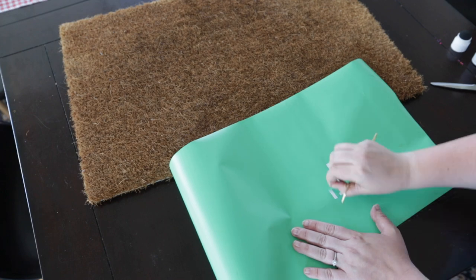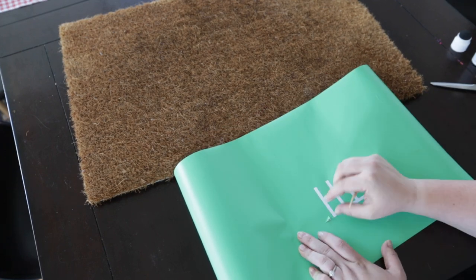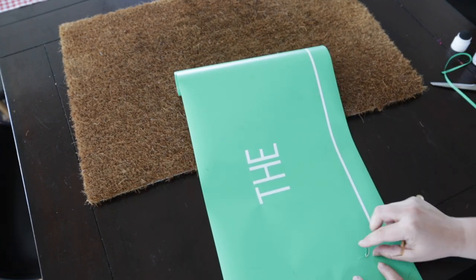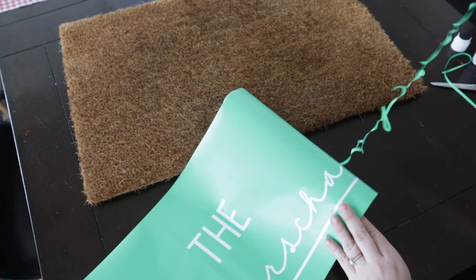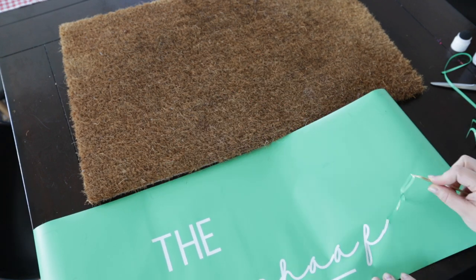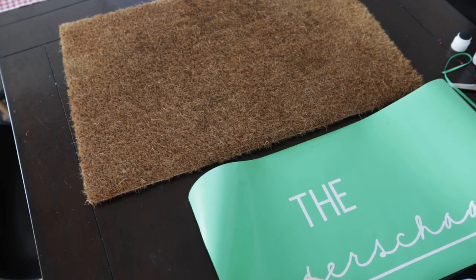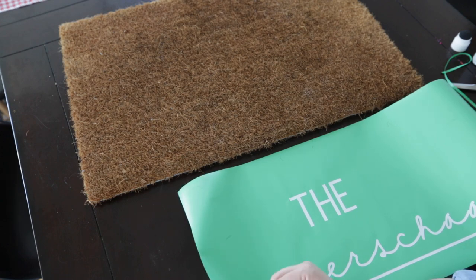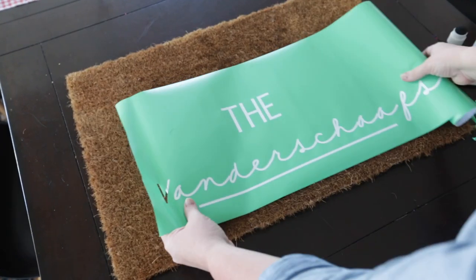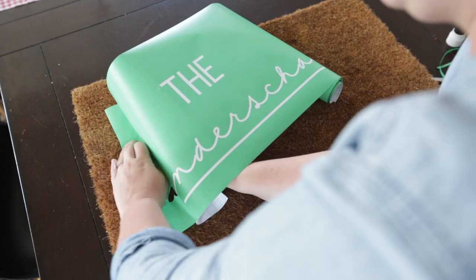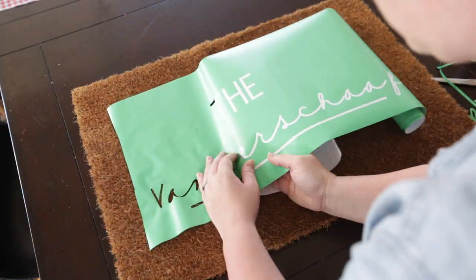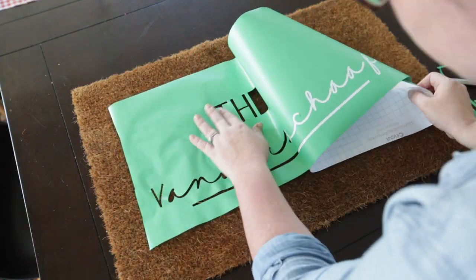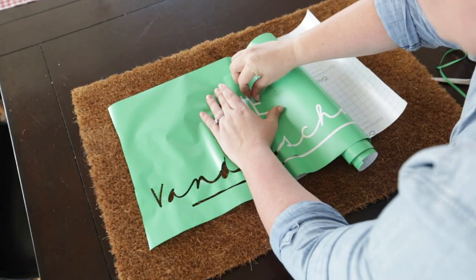Once I had my vinyl cut out, all I did was weed out the design—all of the letters and shapes that I had printed. And then once all of that was weeded out, I removed part of the backing just at the beginning of the design.